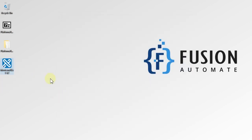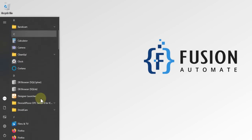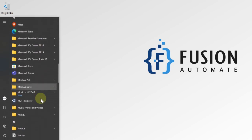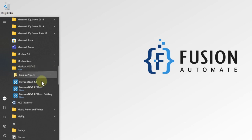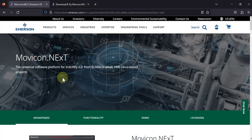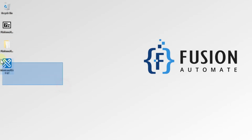Our MoviconNext is installed successfully. You can also check in the Start menu — just scroll down and navigate to MoviconNext 4.2. Here you can see MoviconNext 4.2, 4.2 Demo, and 4.2 Demo Building. This is how you can download MoviconNext software from the Emerson website and follow our video for the installation procedure. If you have any questions, you can ping me on WhatsApp, Telegram, or Instagram, or comment on this video. We'll meet in the next video — take care, goodbye and thank you.